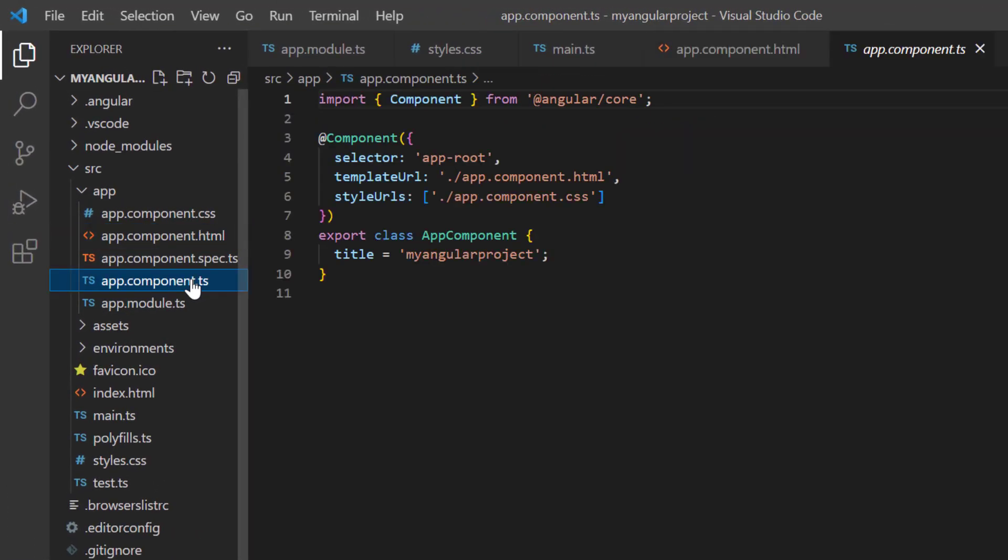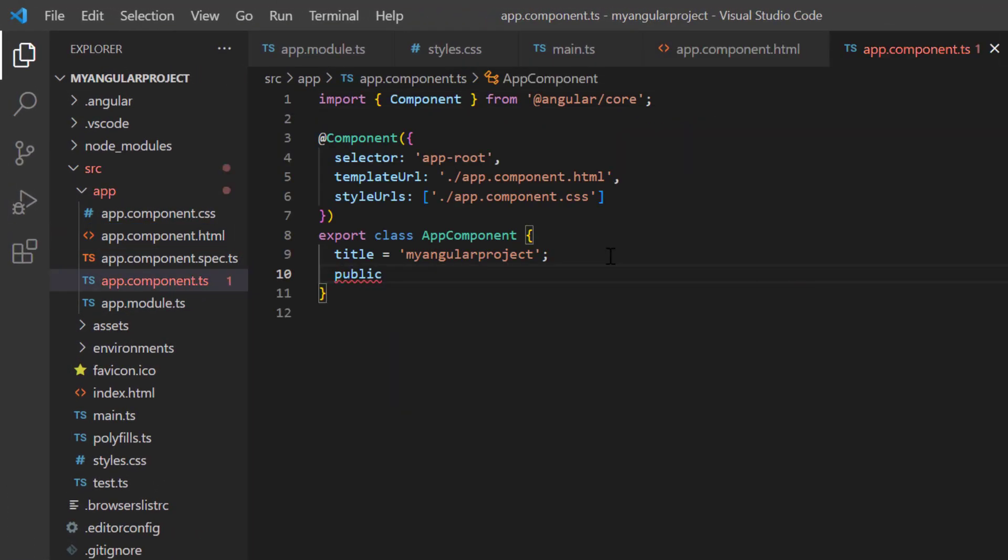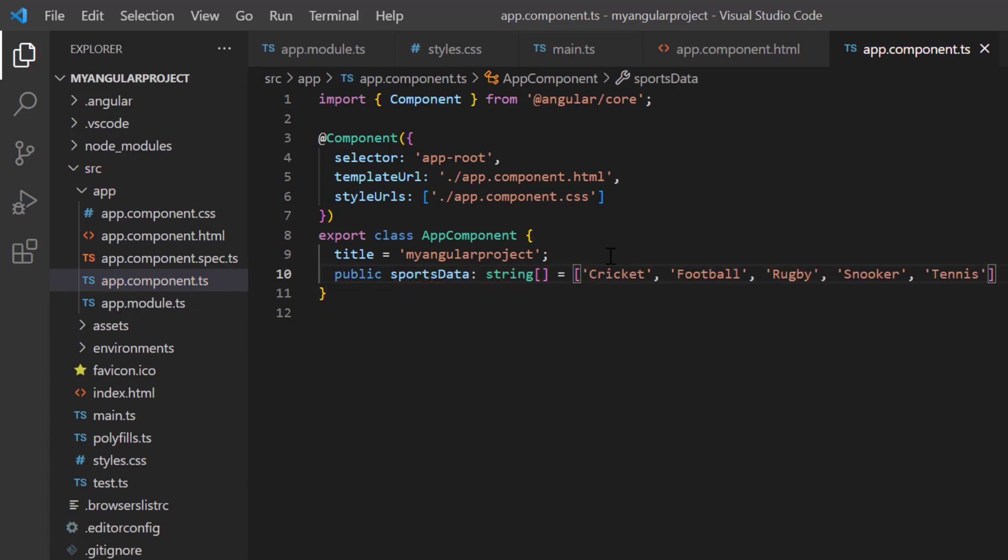Let's see how to bind data to the ComboBox. In the app.component class, I declare the variable sports data and assign an array of string values such as cricket, football, tennis, and so on.